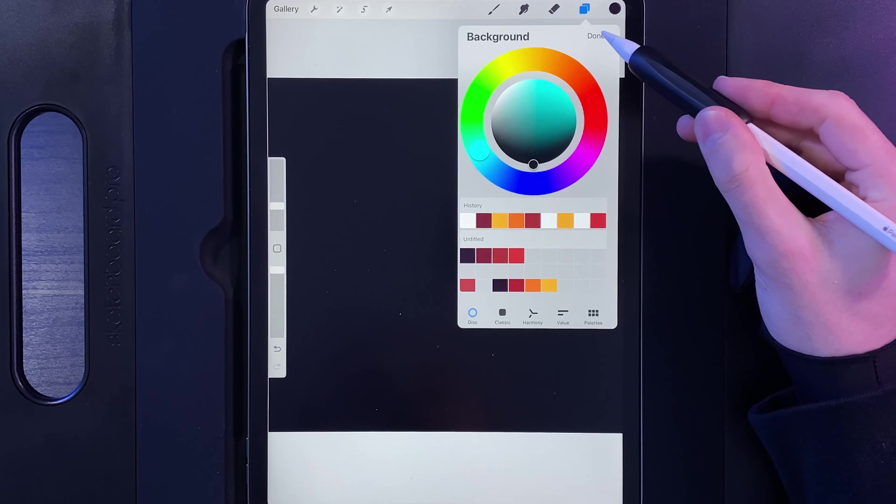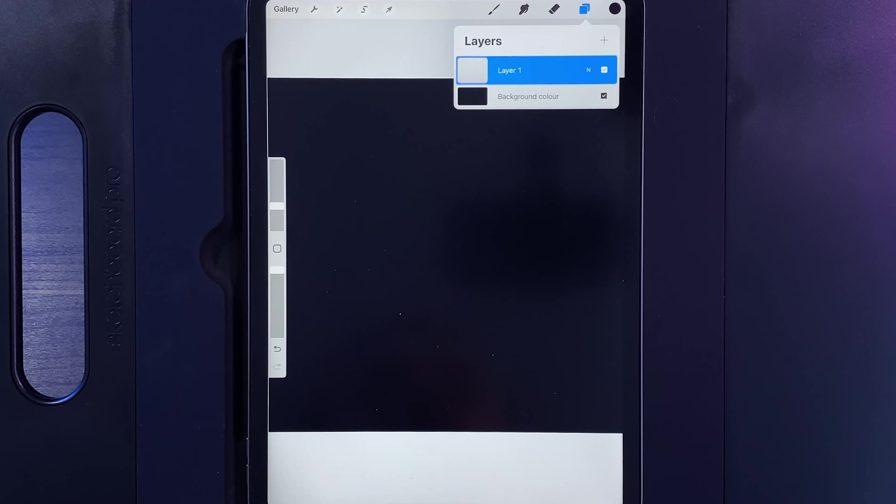First thing you're going to want to do once you've created your canvas, and mine is 2000 by 2000, you can go up to your layers, change your background color by double tapping the bottom to select black, hit done.